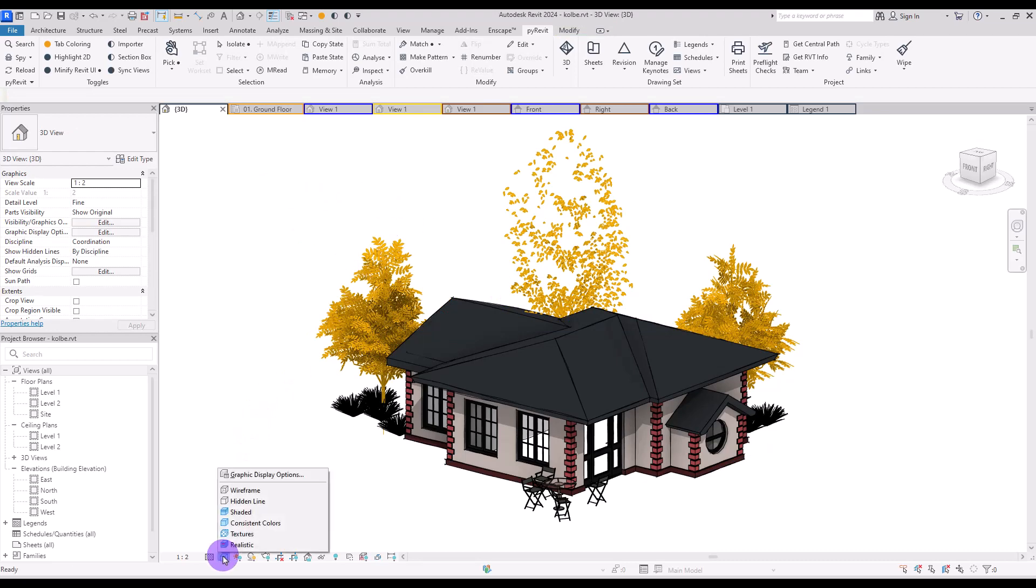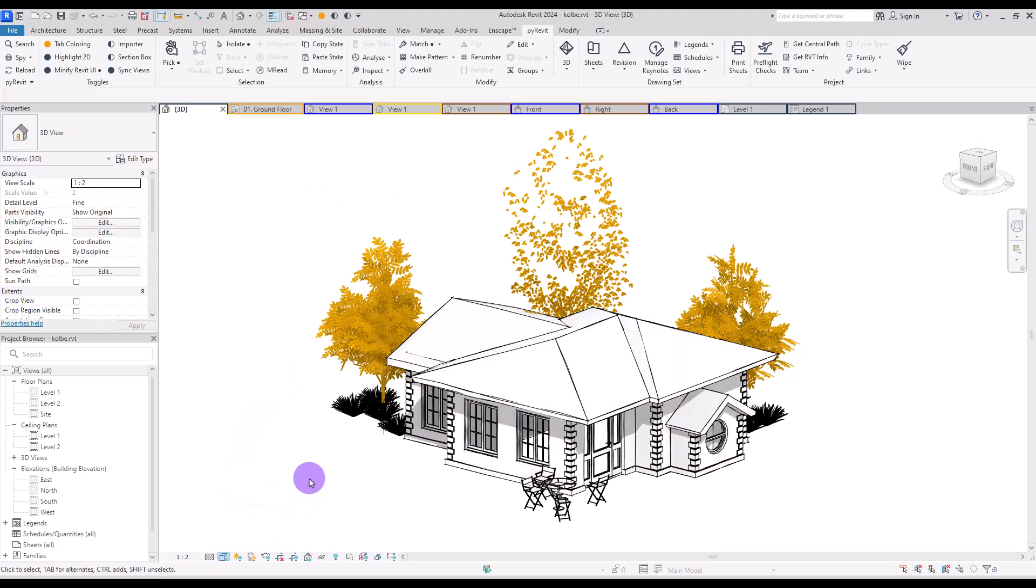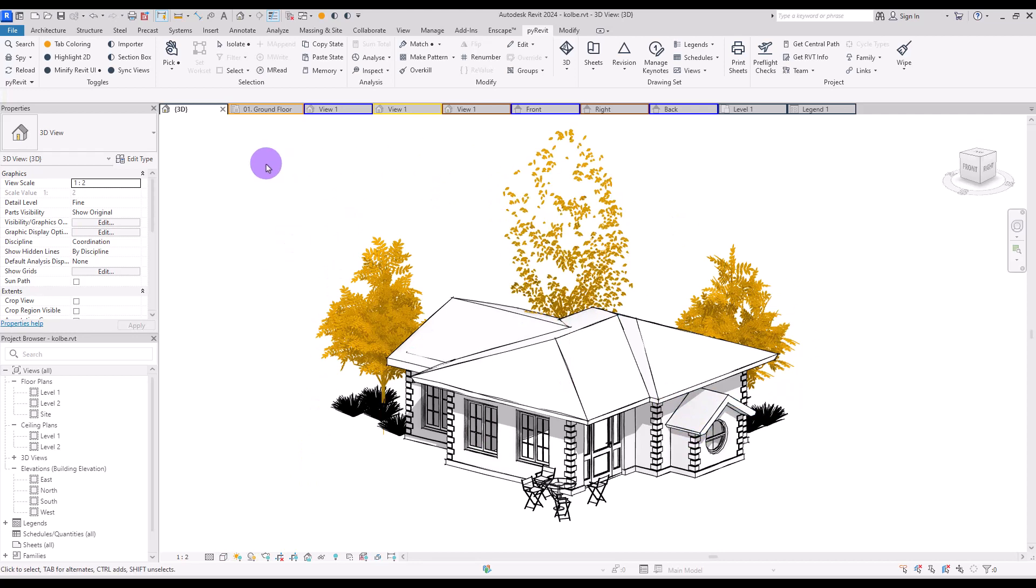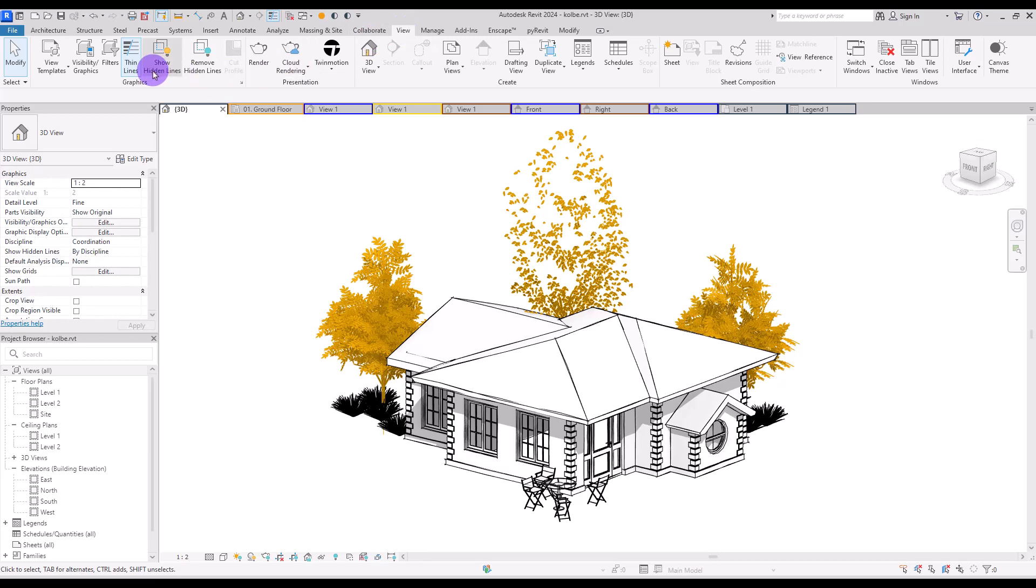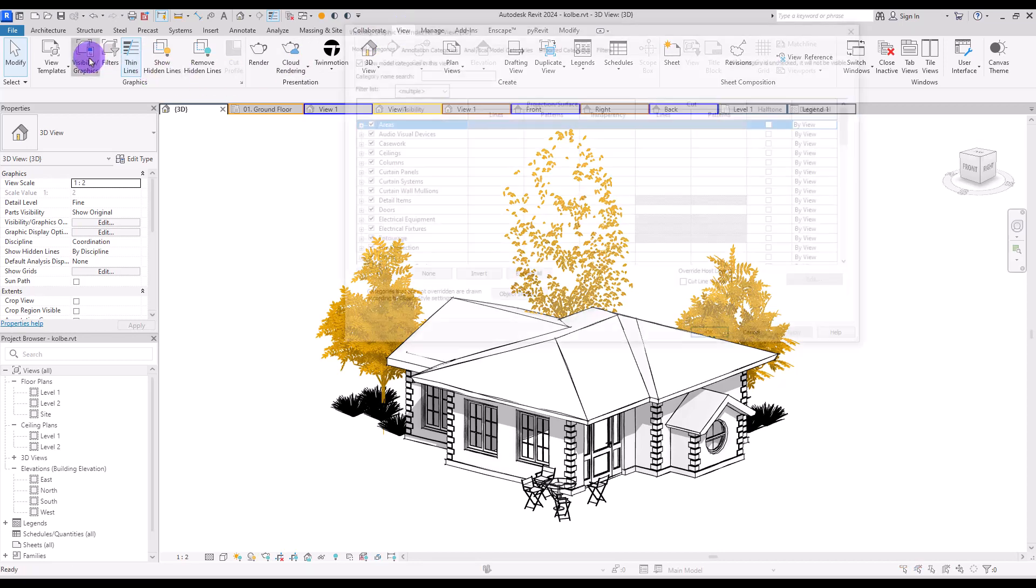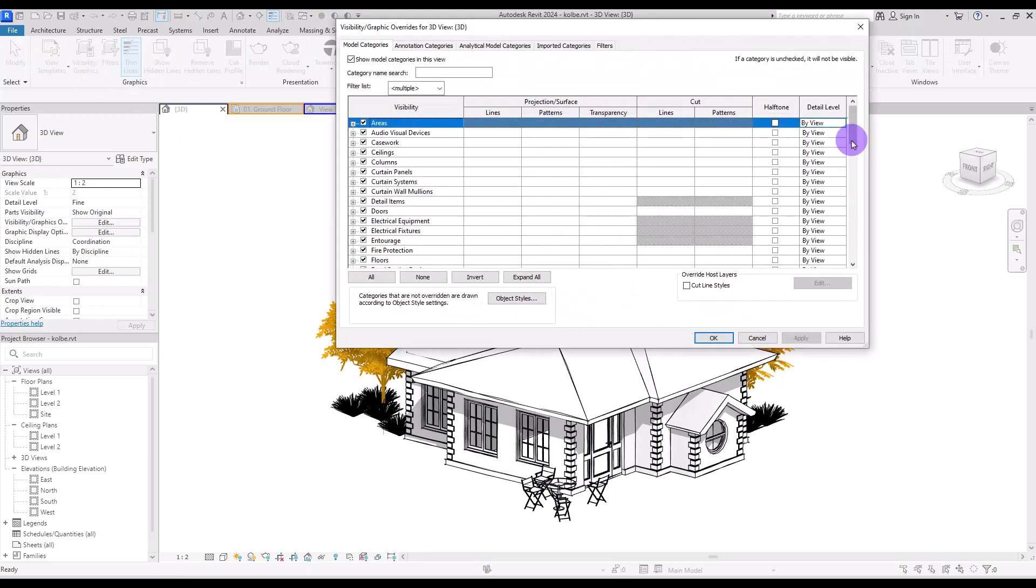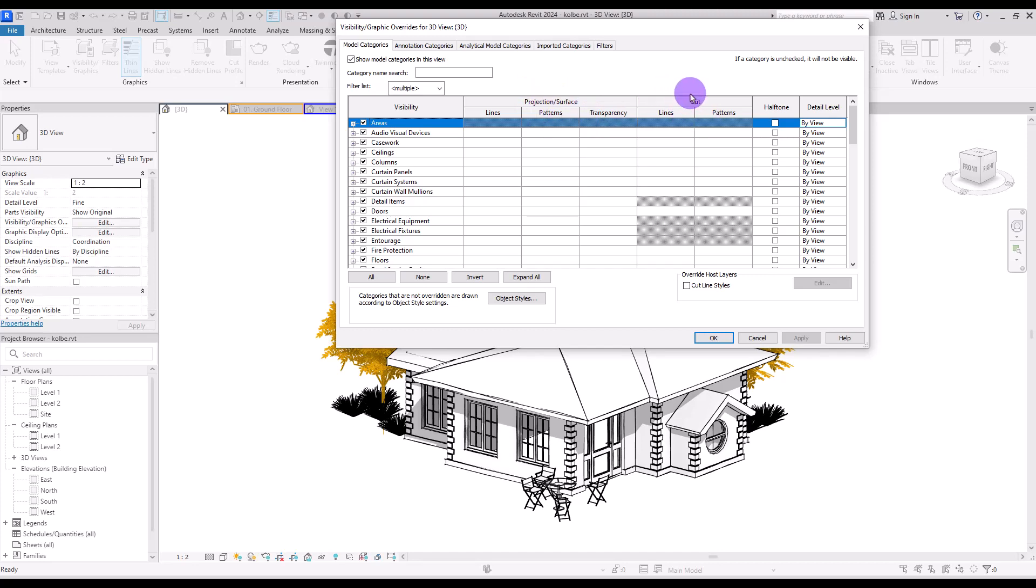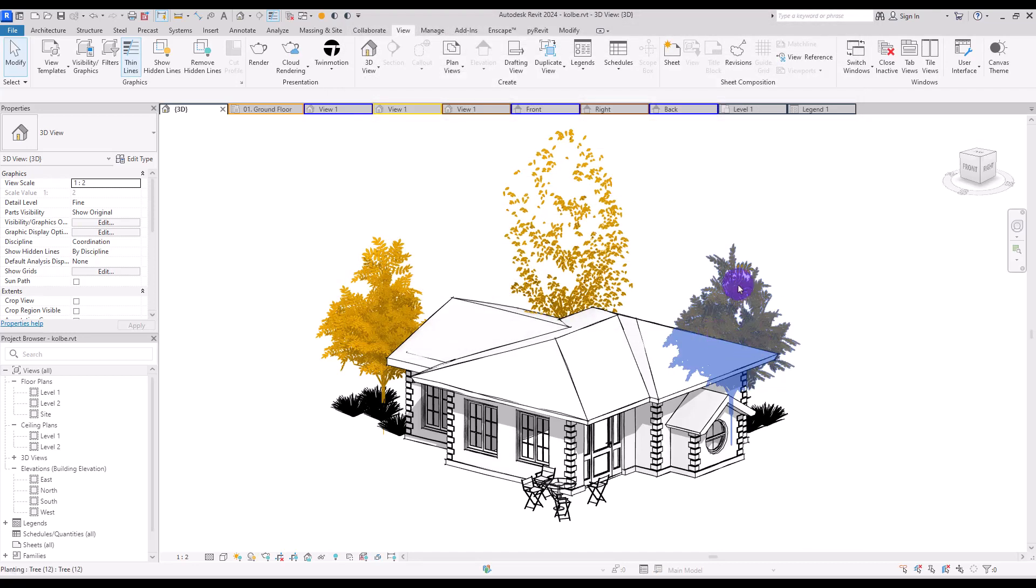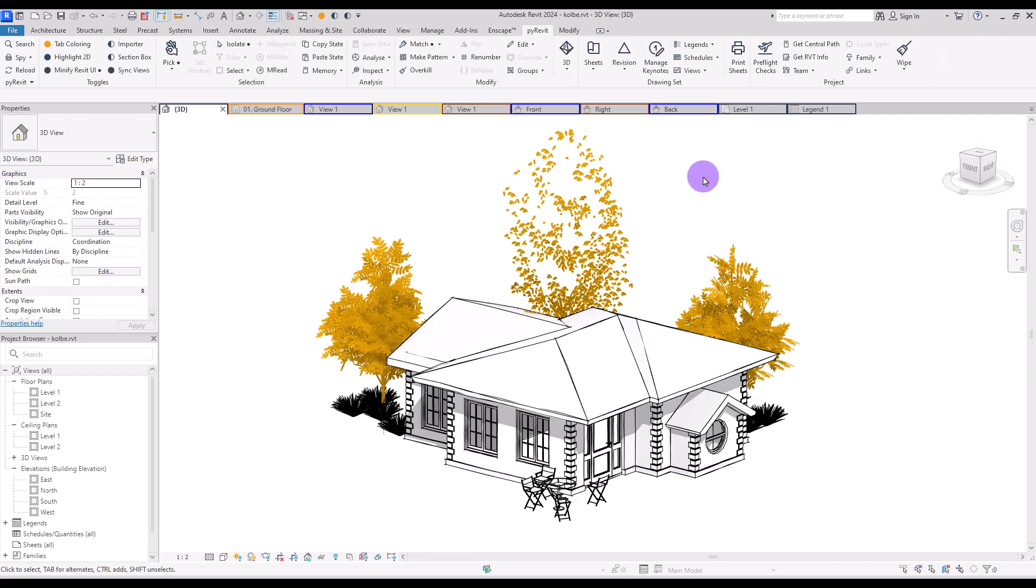Then we can switch to hidden line and use this view for exporting this image or for presentation. The other way of doing this is to go to the View tab and Visibility and Graphics. Then you can select the category you want and change the lines, pattern, and transparency in projection or when they have cuts. Well, I think it's smoother and faster with PyRevit.